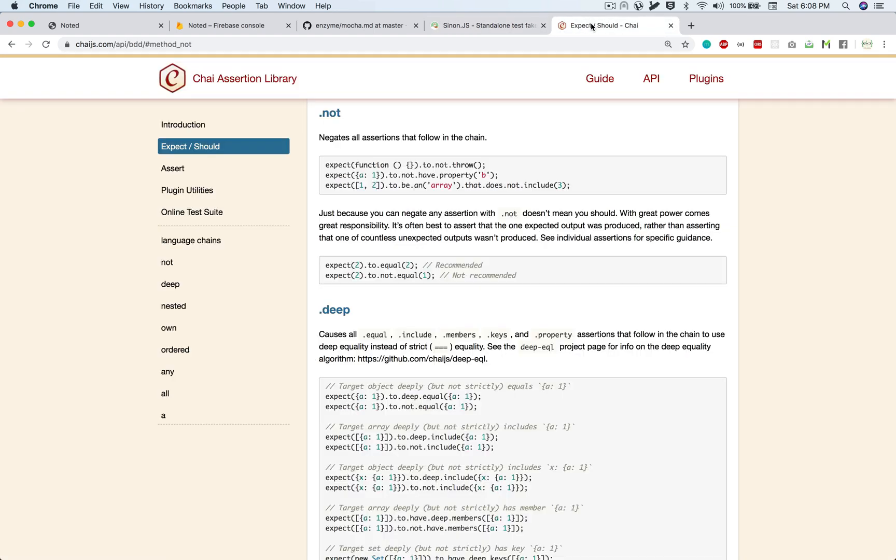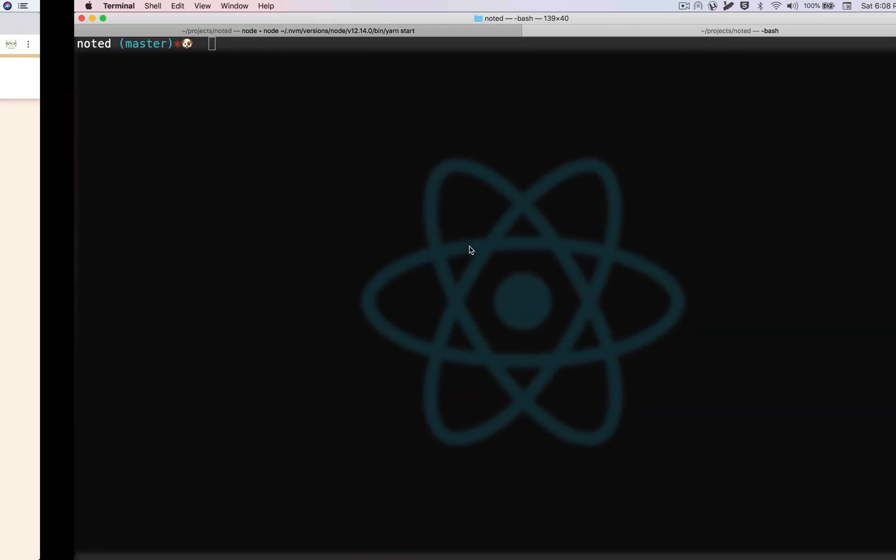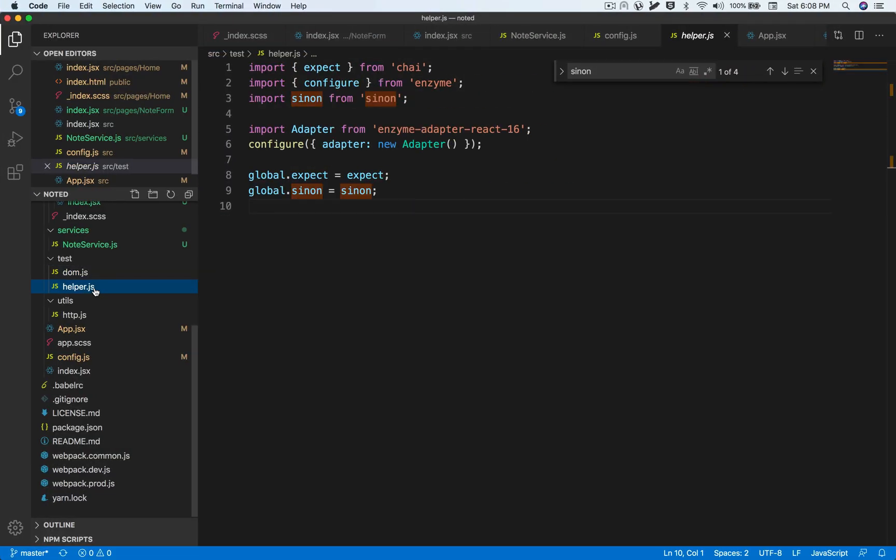And we also need to worry about some assertions. Now assertion library that we're going to be using is Chai. And in Chai, since we're using Mocha as our testing framework, Chai is the assertion library that is typically used with that. And in Chai, the way you write assertions is with an expect block. So in my boilerplate that I've shown, it has all these test frameworks set up. So you have expect, you have Sinon all set up for you.